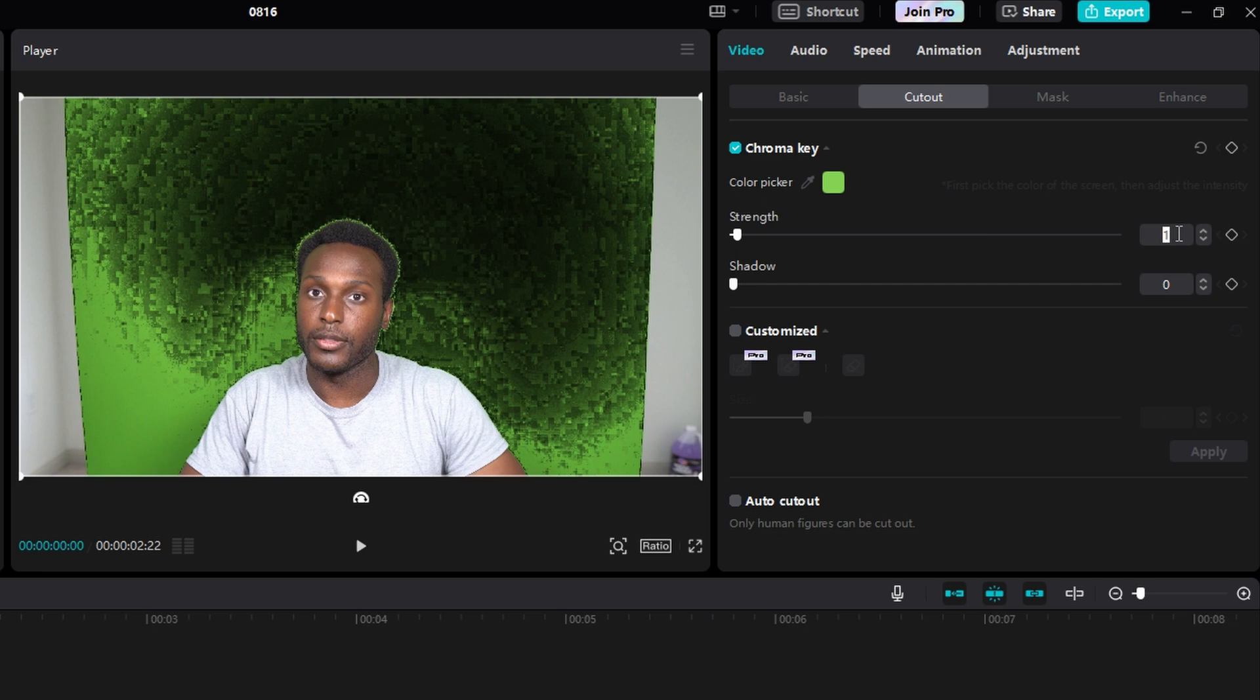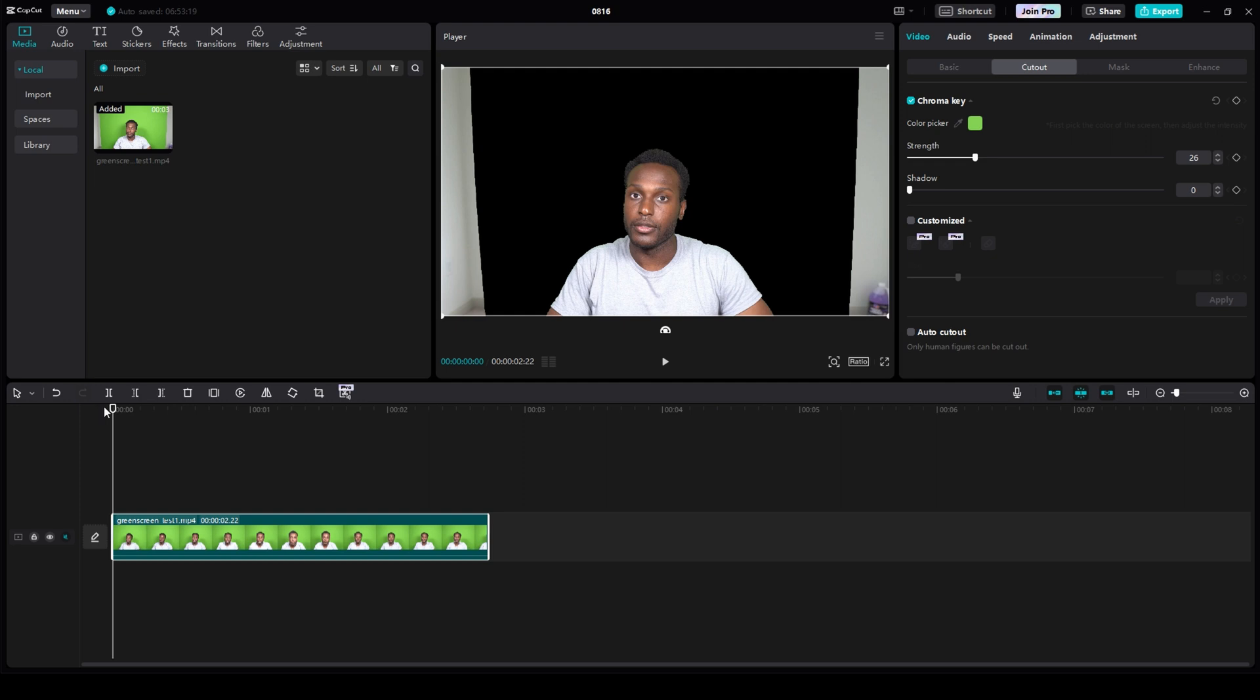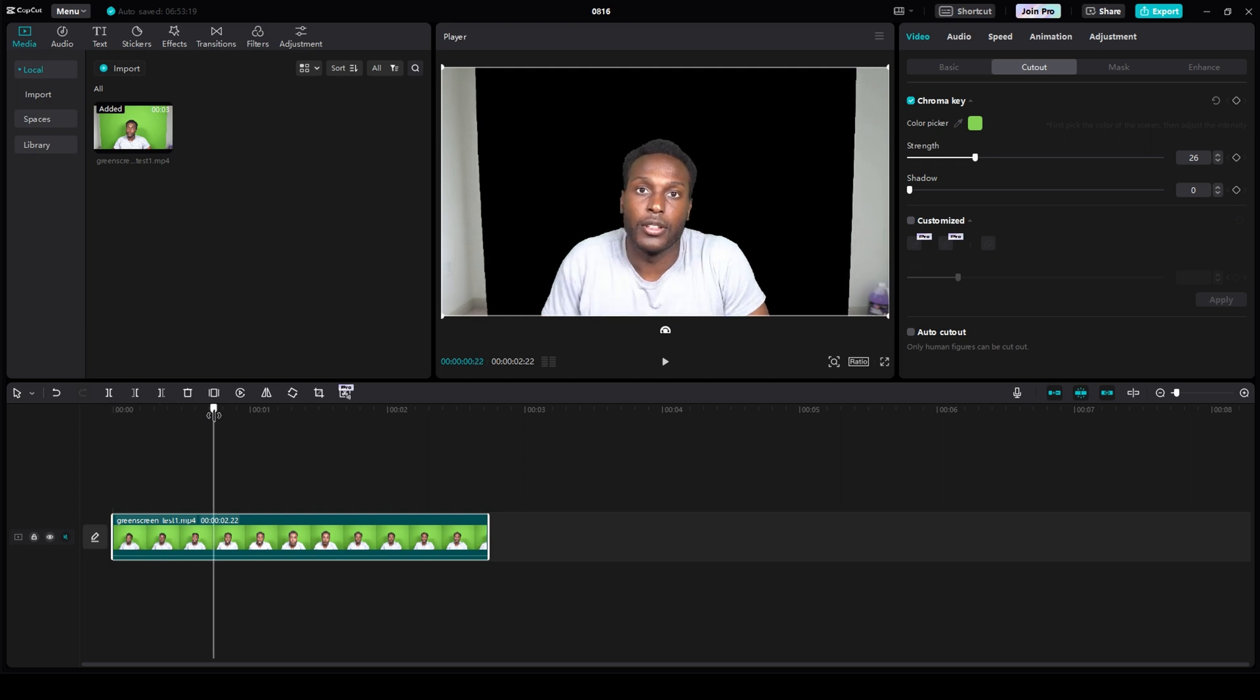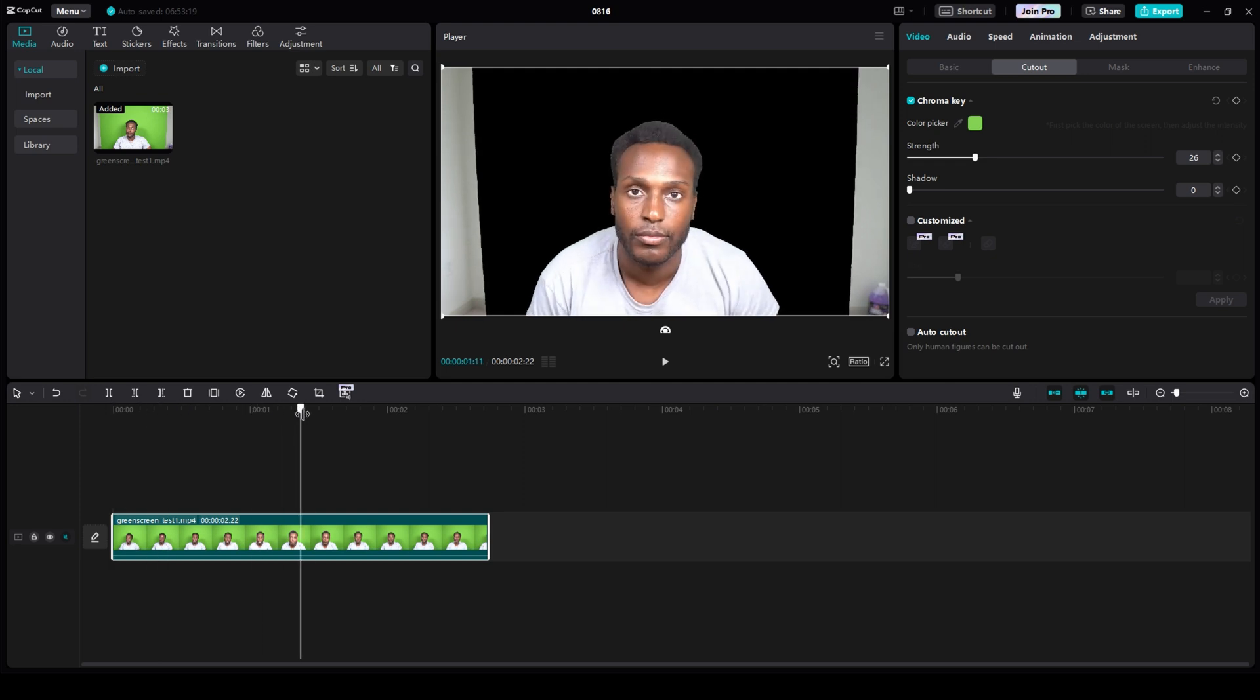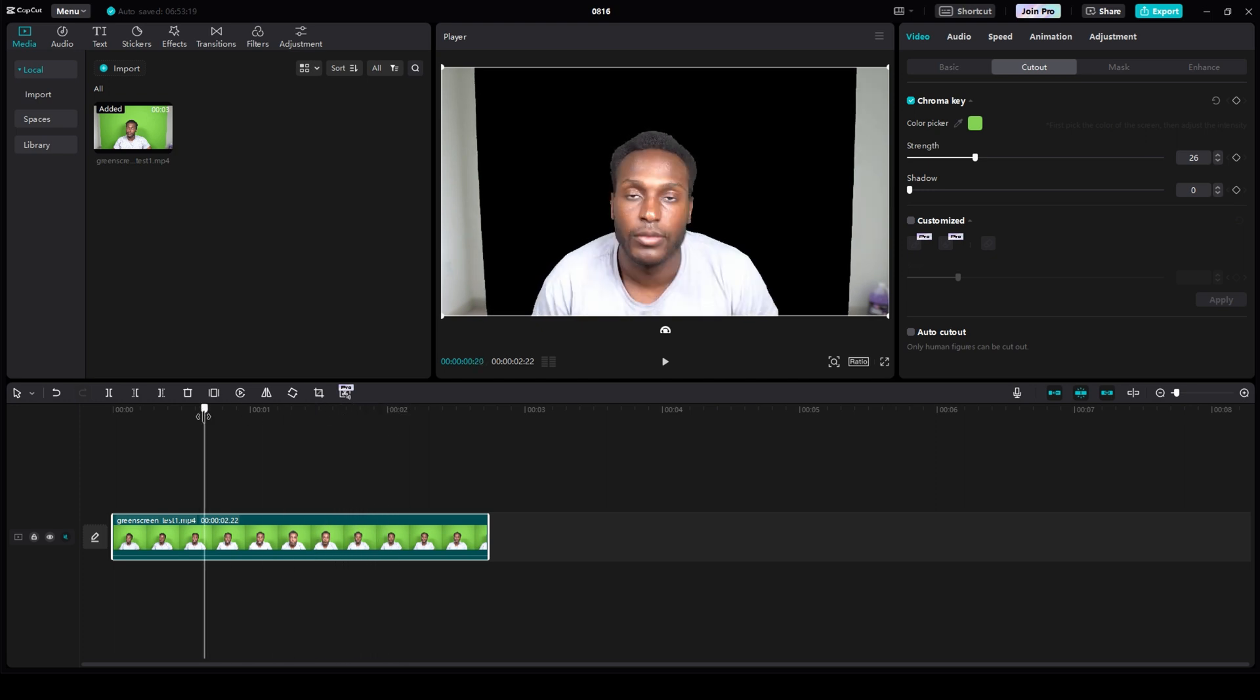For my setup, 26 works just fine. But after you start removing the greens, what you wanna do is take your playhead on your timeline and scrub through your video content to make sure you've removed enough green.